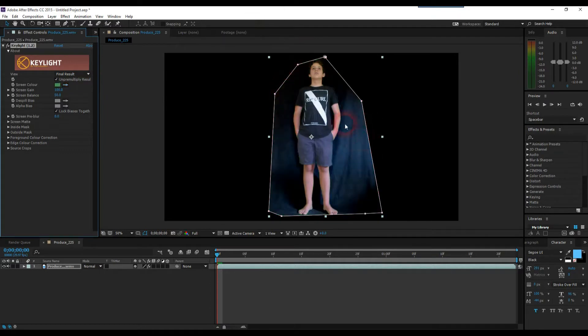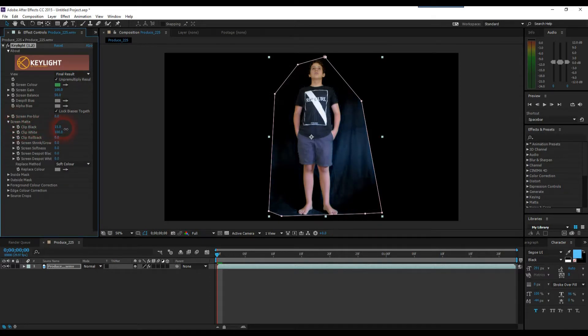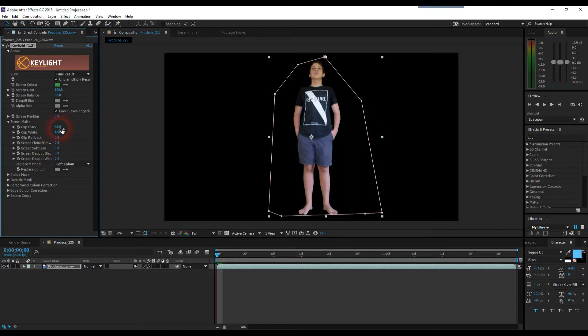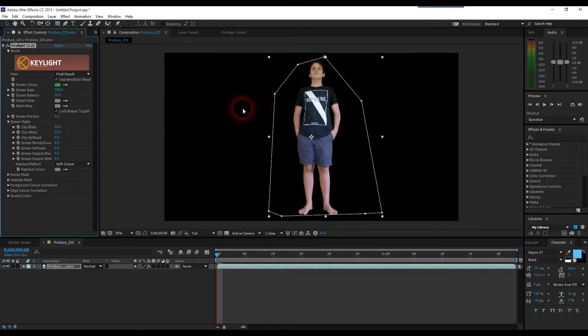Now I can see that it hasn't quite keyed out all the green, so under Screen Matte, I'm going to increase my Clip Black level up to somewhere probably about 50, or maybe a bit less. Somewhere about that's okay. And just so it doesn't take out too much black, we're going to decrease the Clip White down to about 70. That should be fine like that.